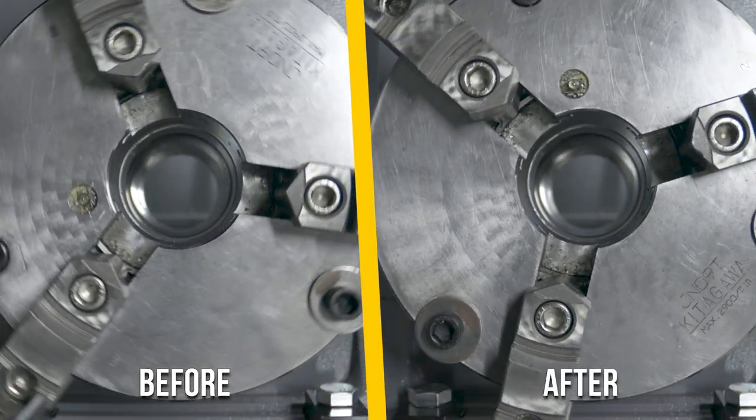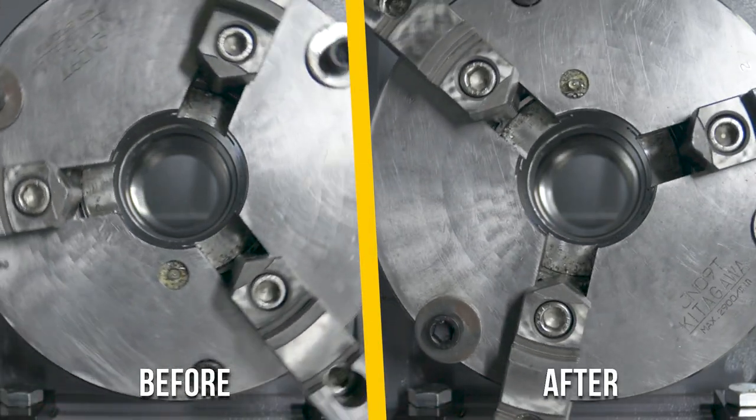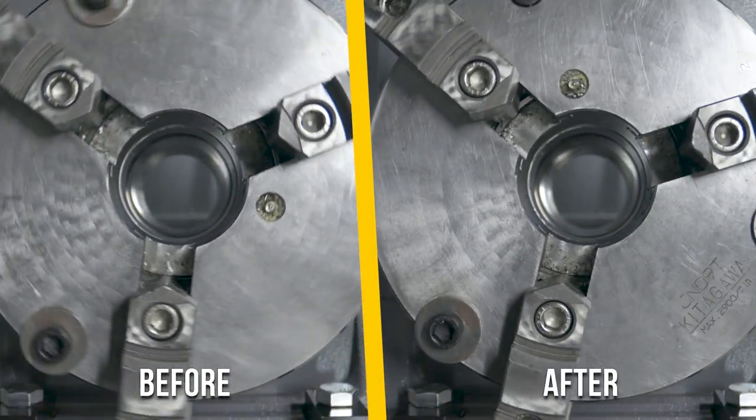And again, you'll notice when we run this program the rotary will automatically reset itself somewhere between 0 and 360 degrees.